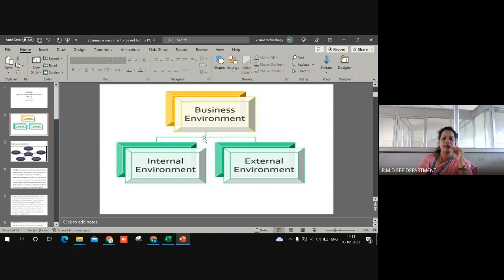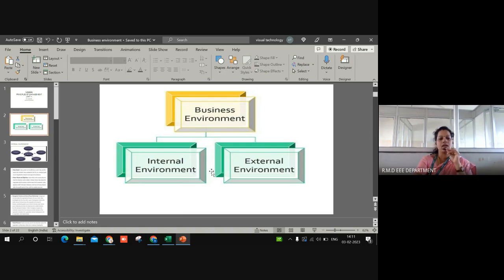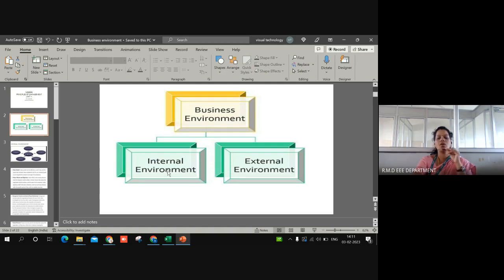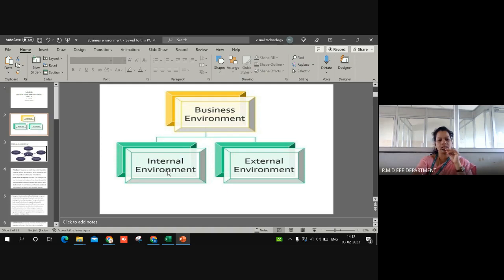In general, the business environment is considered from two perspectives: internal environment and external environment. The internal environment consists of those factors that are lying within the organization which affect the business organization, and it can be easily controllable. For example, the frame of policies, rules, and methodologies developed by the organization are considered as internal factors, since they are framed only by the members of the organization. If required, in case of urgency or necessity, we can alter those factors, so that's why these factors are known as controllable.